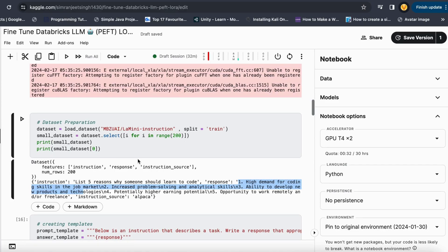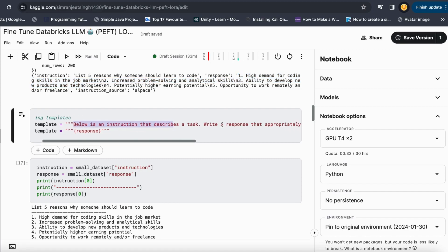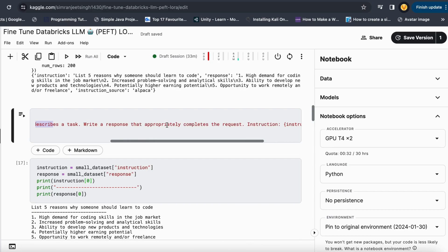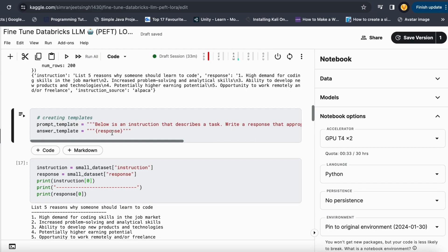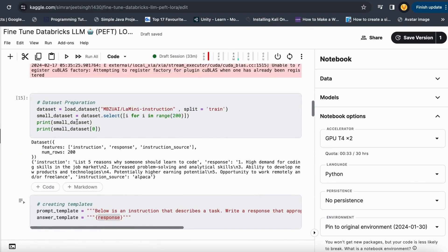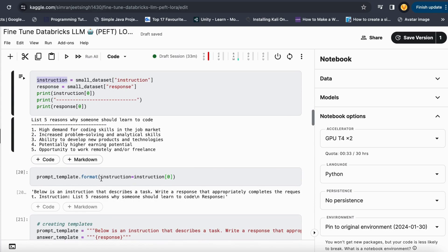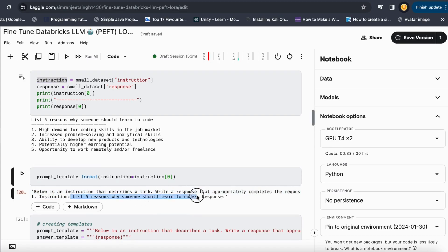Our first step is to create a prompt-based instruction and response so we can use it to fine tune our large language model with LoRA. I create a prompt template that states: 'Below is the instruction that describes a task. Write the response that appropriately completes the request.' The instruction and response are inserted using string formatting. I already added the instruction and response here.